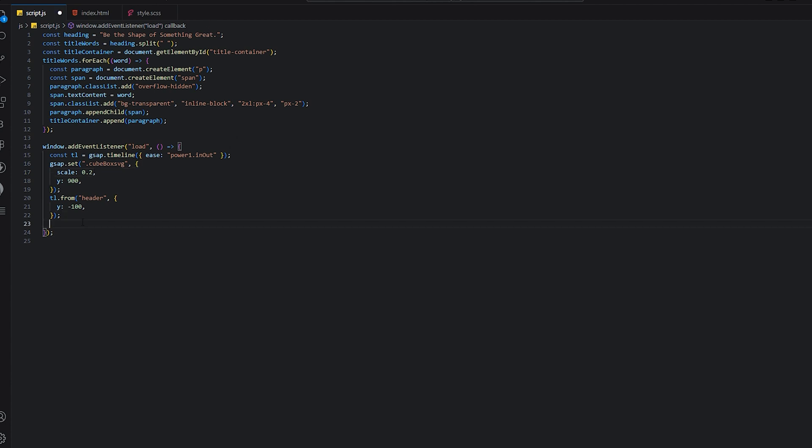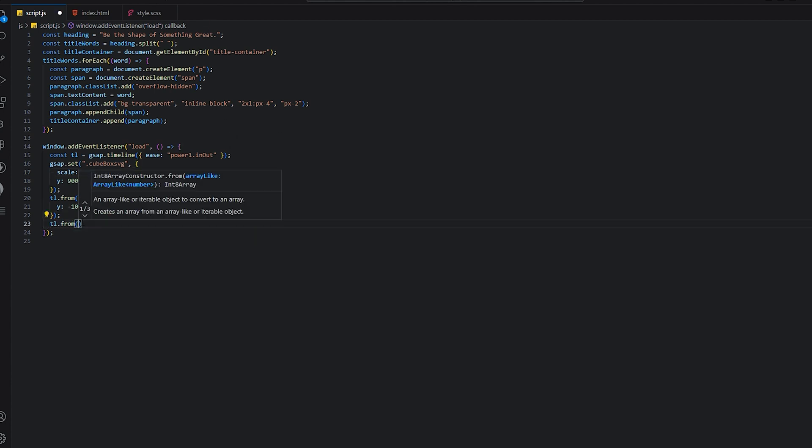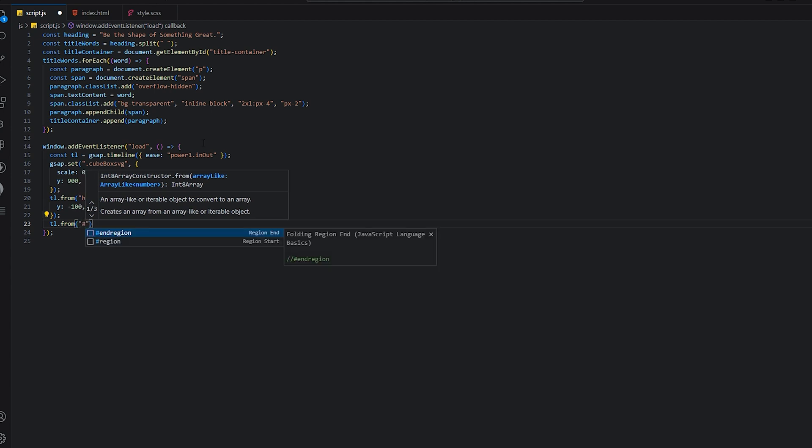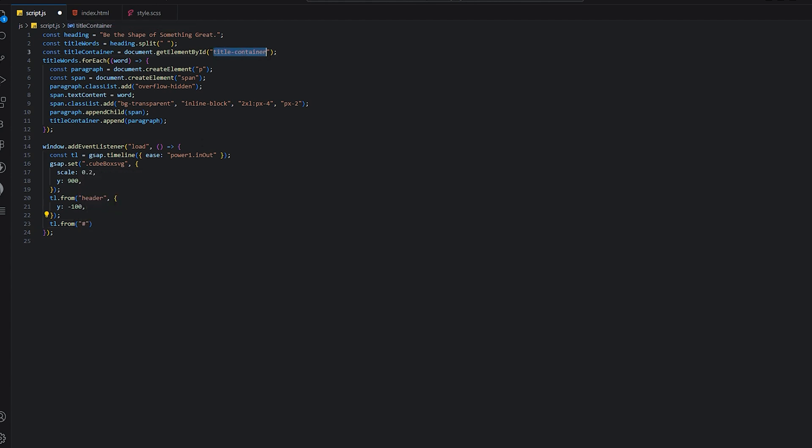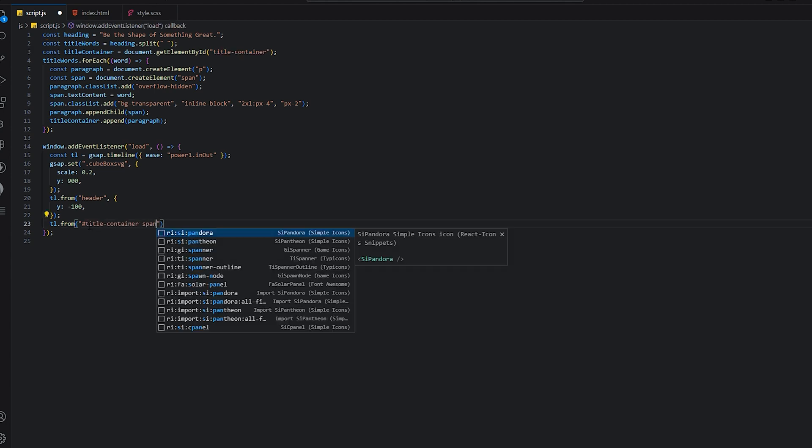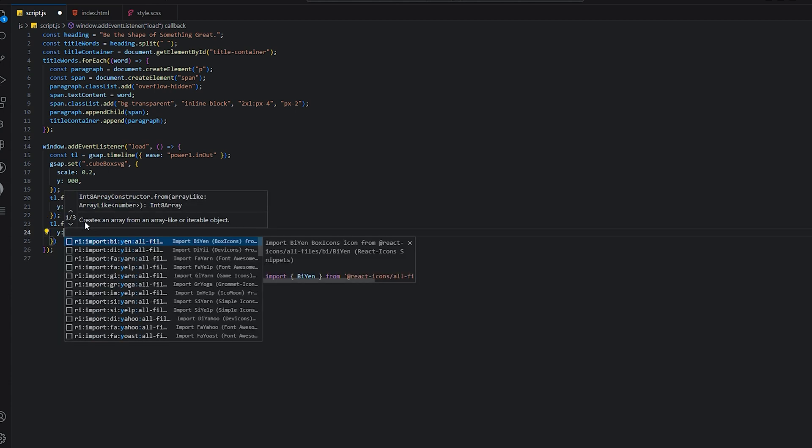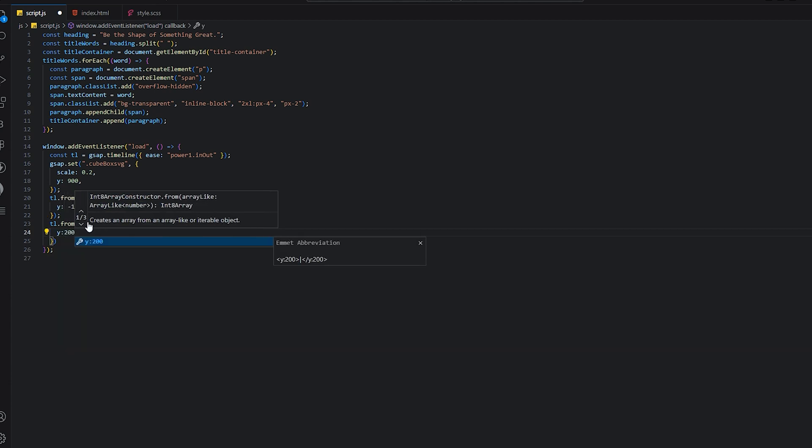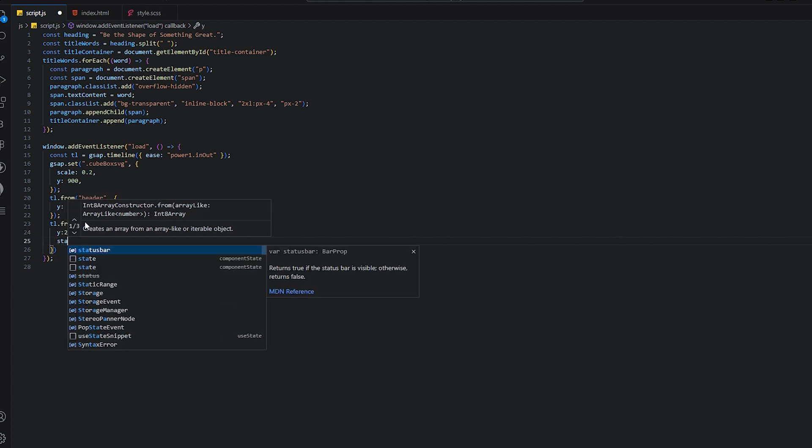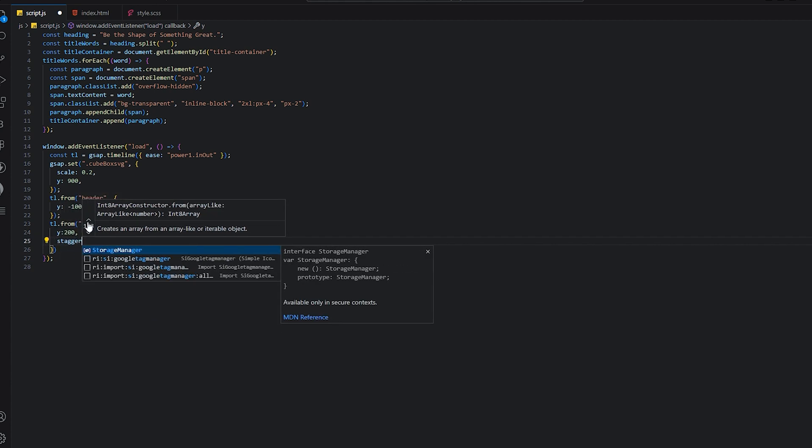Then we need to animate our title container. This is the title container. We just need to animate it. We're not animating the title container, we're animating the title span tag. We'll make it y 200, so it's coming from the bottom side.